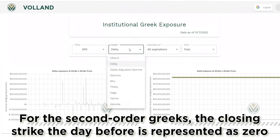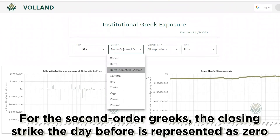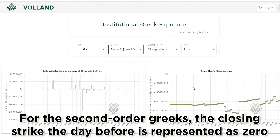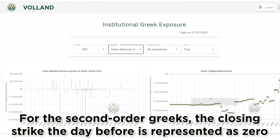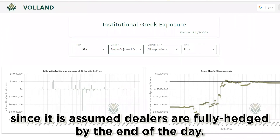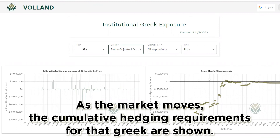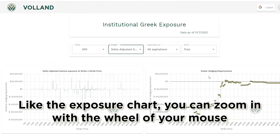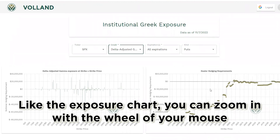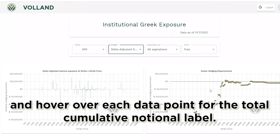For the second-order Greeks, the closing strike from the prior day is represented as zero, since it is assumed dealers are fully hedged by the end of the day. As the market moves, the cumulative hedging requirements for that Greek are shown. Like the exposure chart, you can zoom in with the mouse wheel and hover over each data point for the total cumulative notional label.